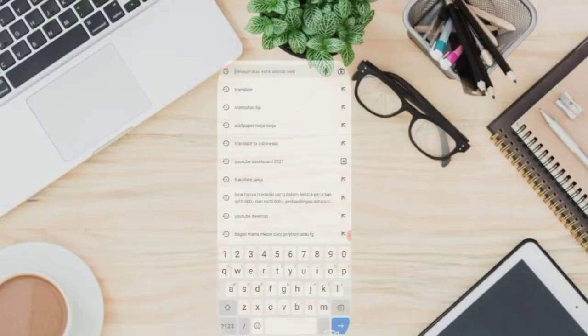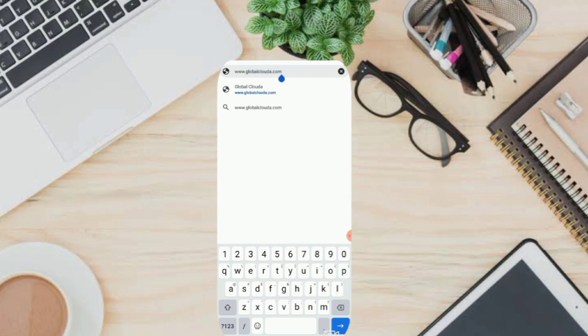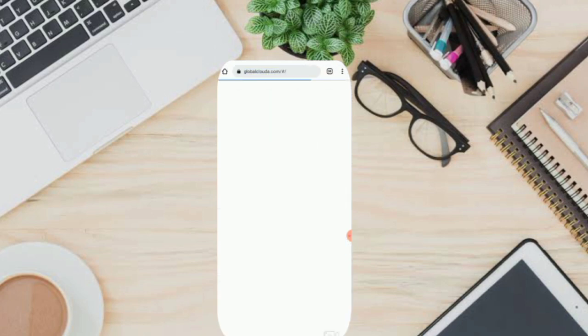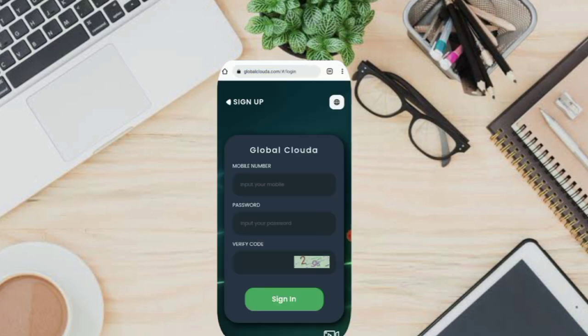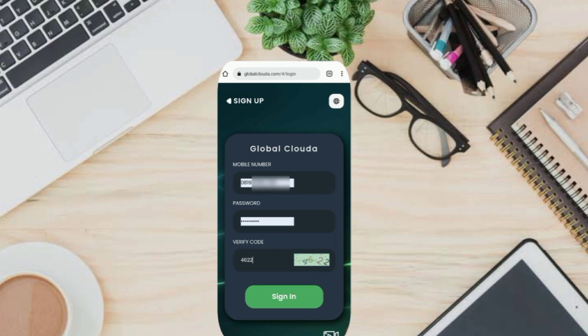Open up your browser and visit the site www.globalcloud.com. At the bottom of the home page, click sign up. Enter the necessary details such as mobile number, login security password, invitation code, attach code, and click on sign up. You can enable encrypted registration too.